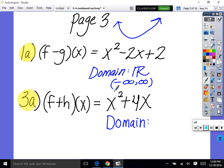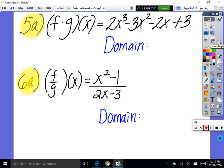Look at number 3a. You did f plus h of x, you got x squared plus 4x. It's a quadratic. So what's our domain? All real numbers, negative infinity to positive infinity. Now look at number 5a — we have f times g of x. We multiply those out and combine like terms. This is the answer — we have this cubic.